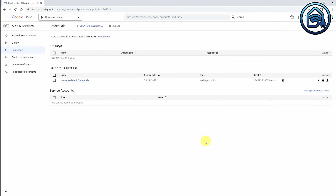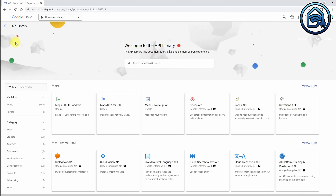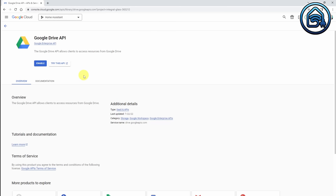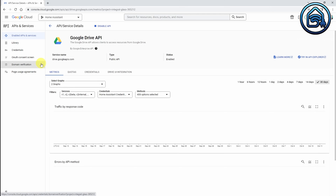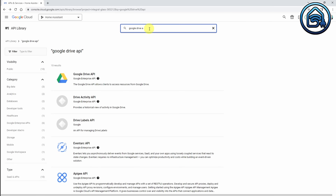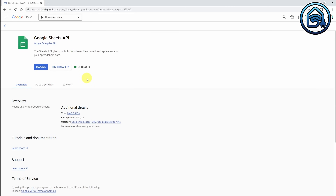Now we are going to double check that the Google Drive API has been automatically enabled. We go to Library on the left side and search for Google Drive API. Click Google Drive API, and if it is not enabled, then enable it here. I am going to do the same for the Google Sheets API. I search for Google Sheets API and click it — and you can see that this one is already enabled. So now everything is enabled in the Google Developers Console, and now we can set up Home Assistant.